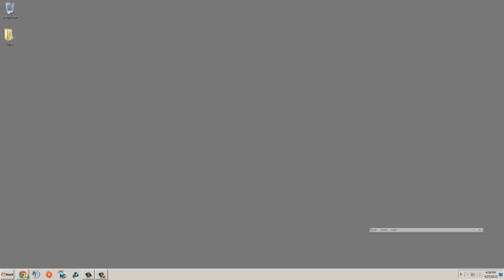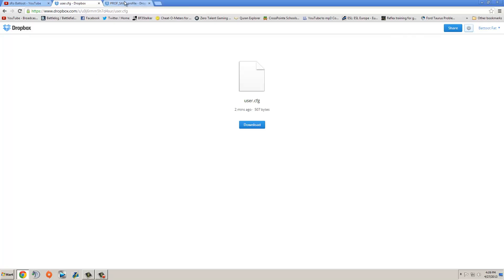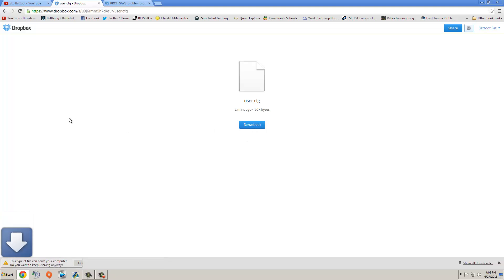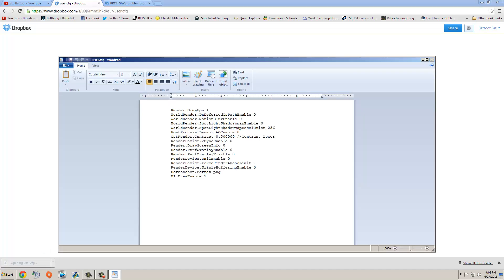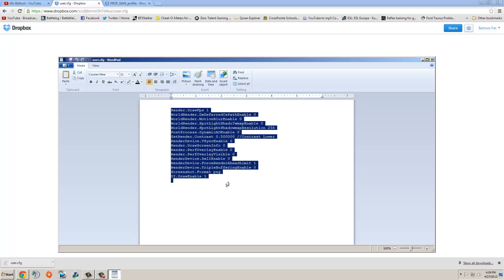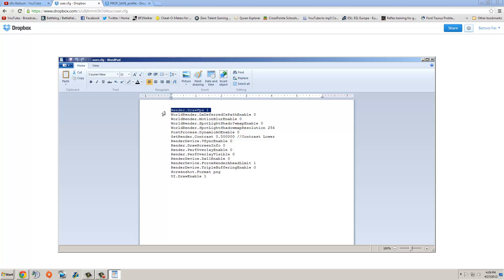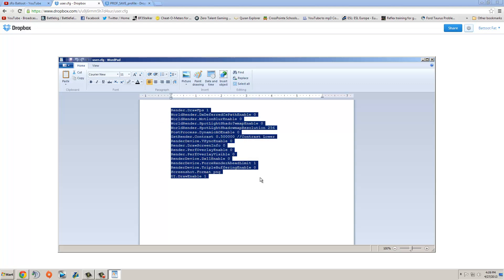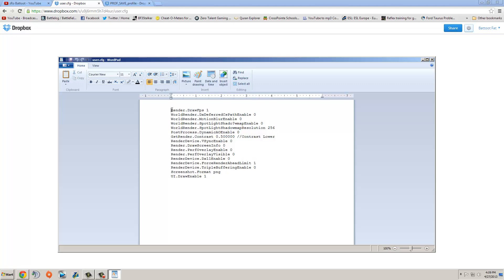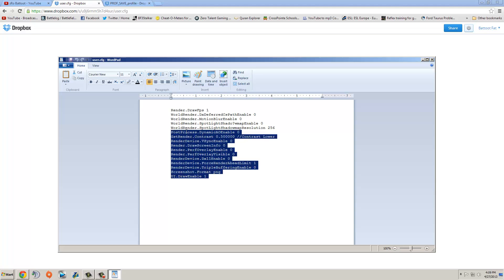So the first file is a CFG file, you can get this file right here, I have the link in description. This is my CFG file, you just click download and you have a CFG file right here. This has a whole bunch of console commands that will in turn give you more frames. I got an increase of about 20 frames and more stability in my framerate from downloading both of these files and this is one of them.